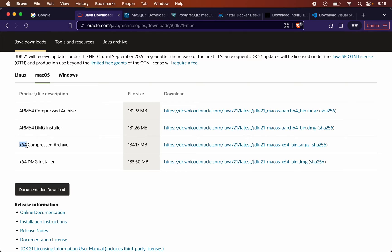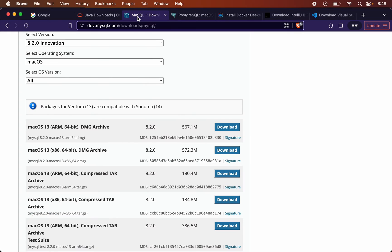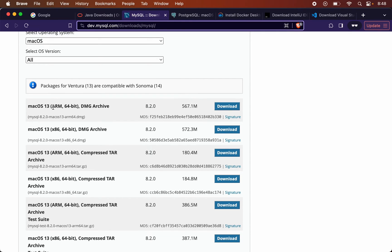Similarly, if you want to install MySQL, you will see one file labeled ARM and another labeled x86 64-bit. If your system is Apple Silicon chip based, go with the ARM file; if it is Intel chip based, go with the x86 64-bit file.